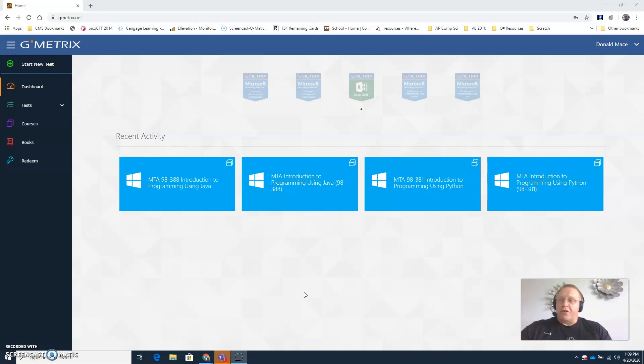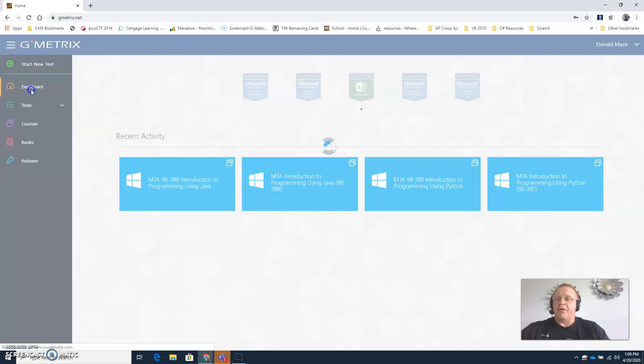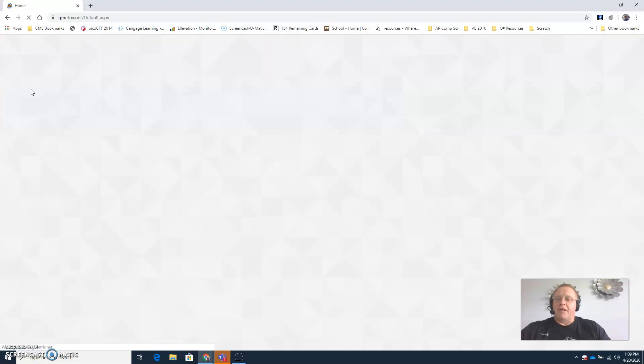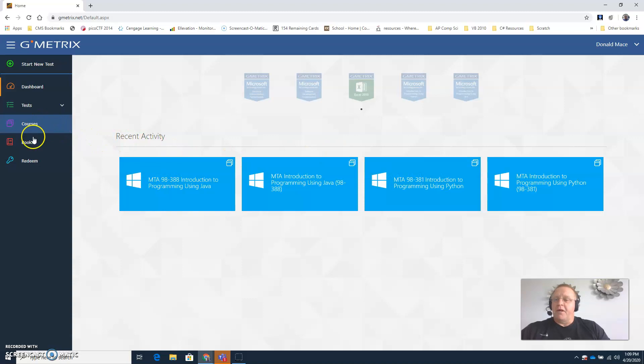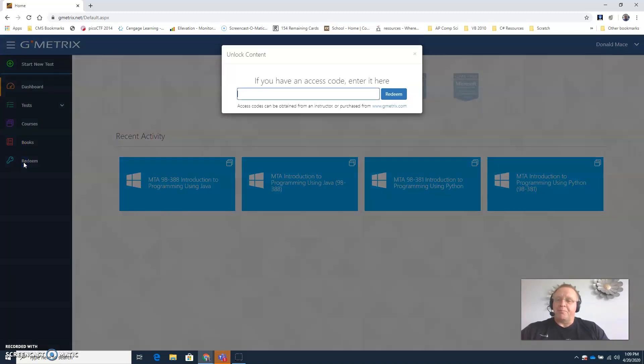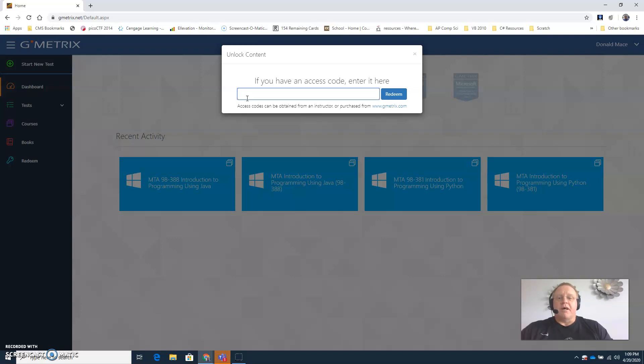So the first thing you want to do is log into your GMetrics. Once you're logged in and you might be looking at your dashboard which will show your recent activity, go to redeem and then type in the access code that you see in Canvas on your particular page for this week. Type that access code in and then click the redeem button.